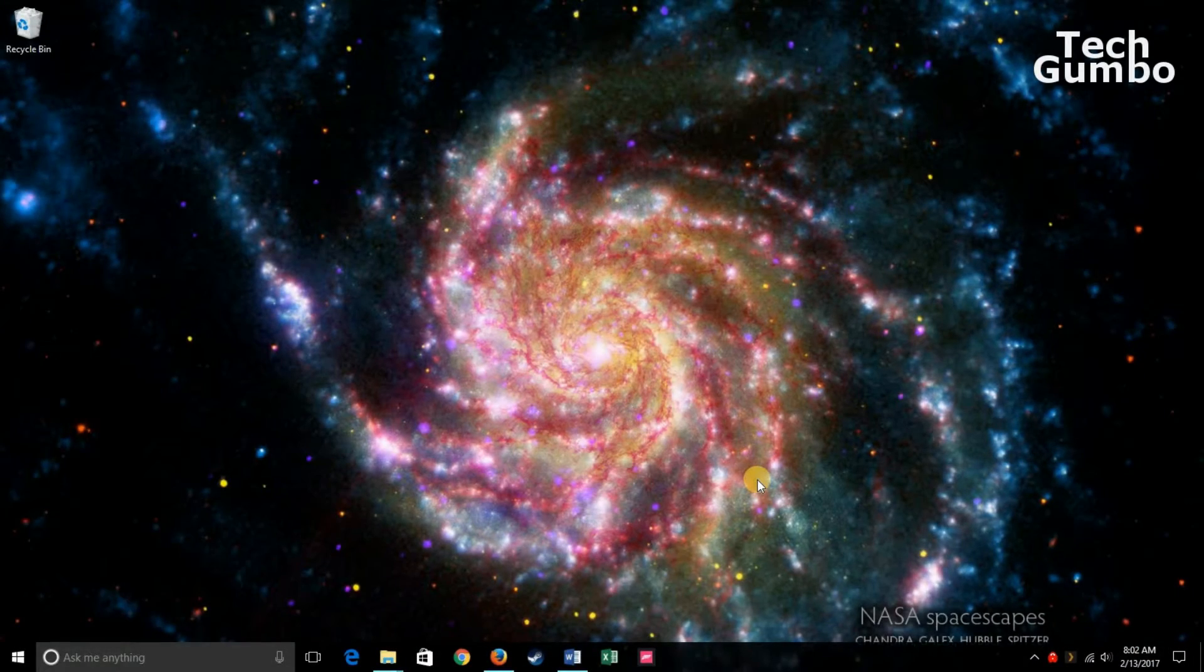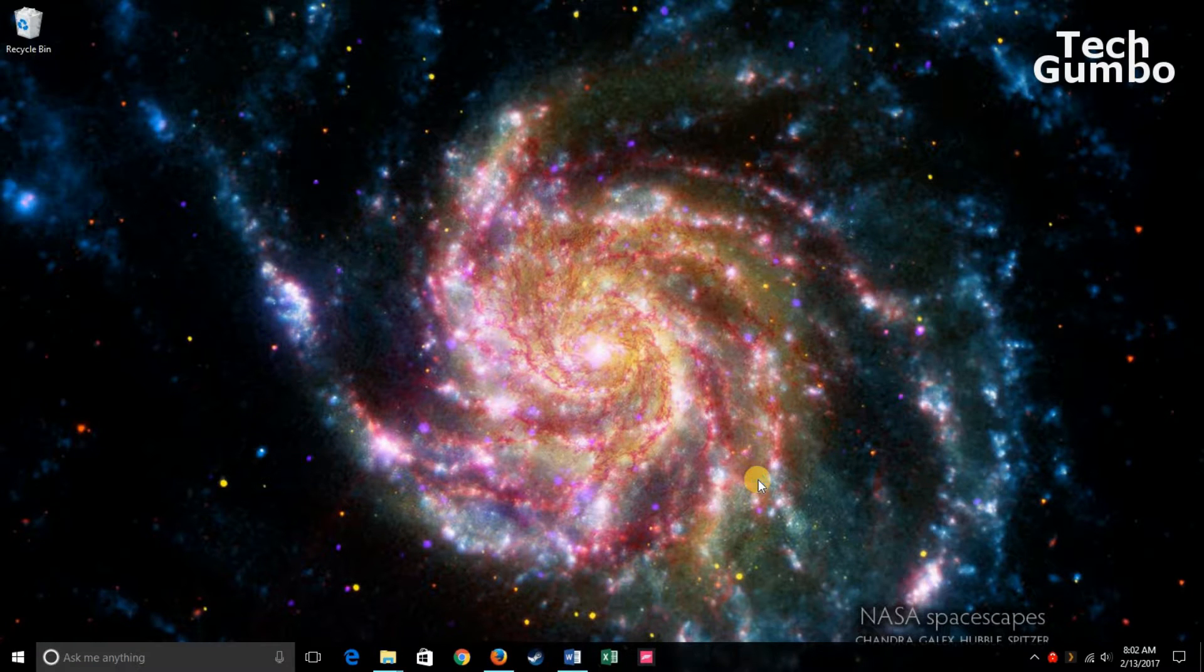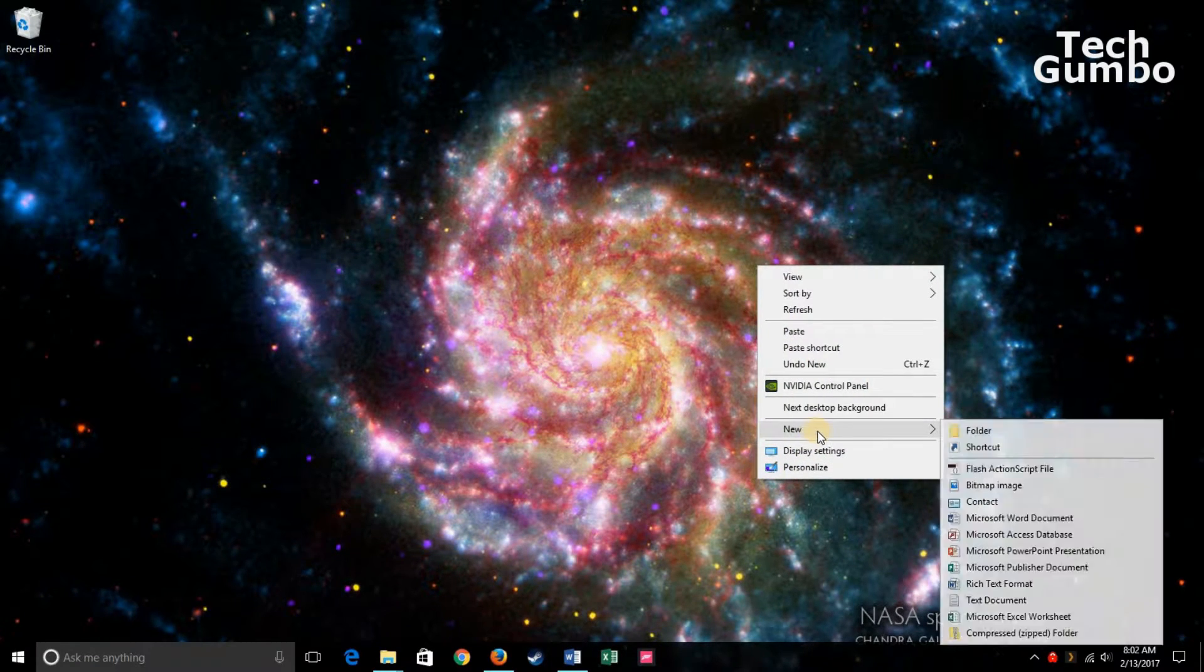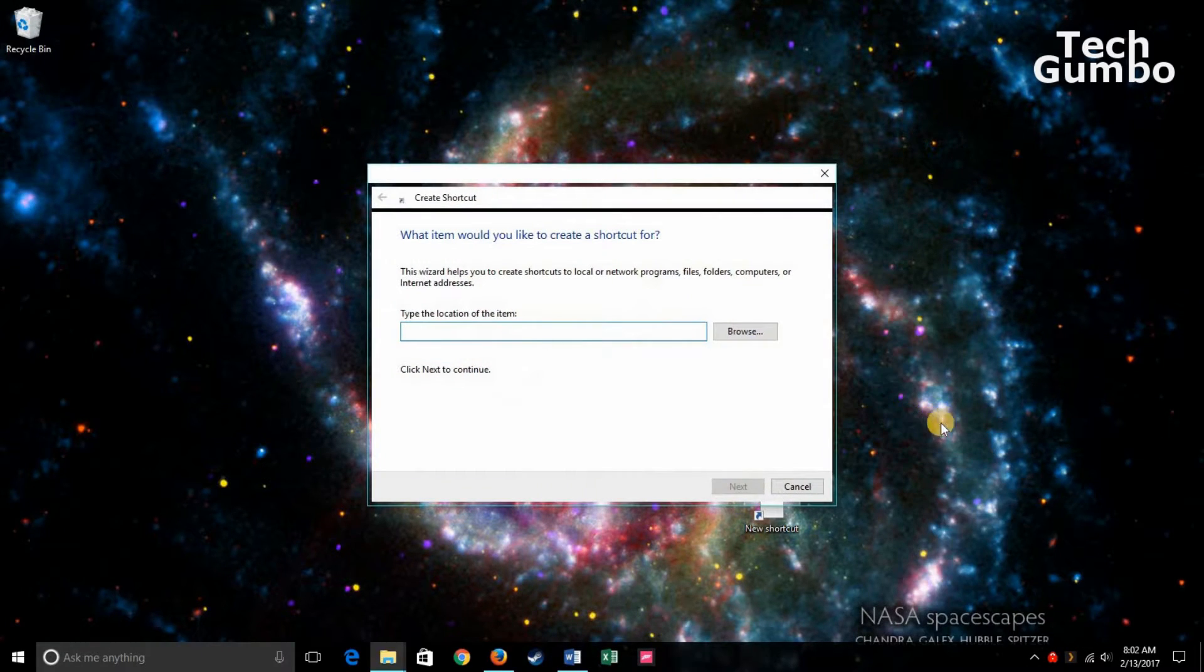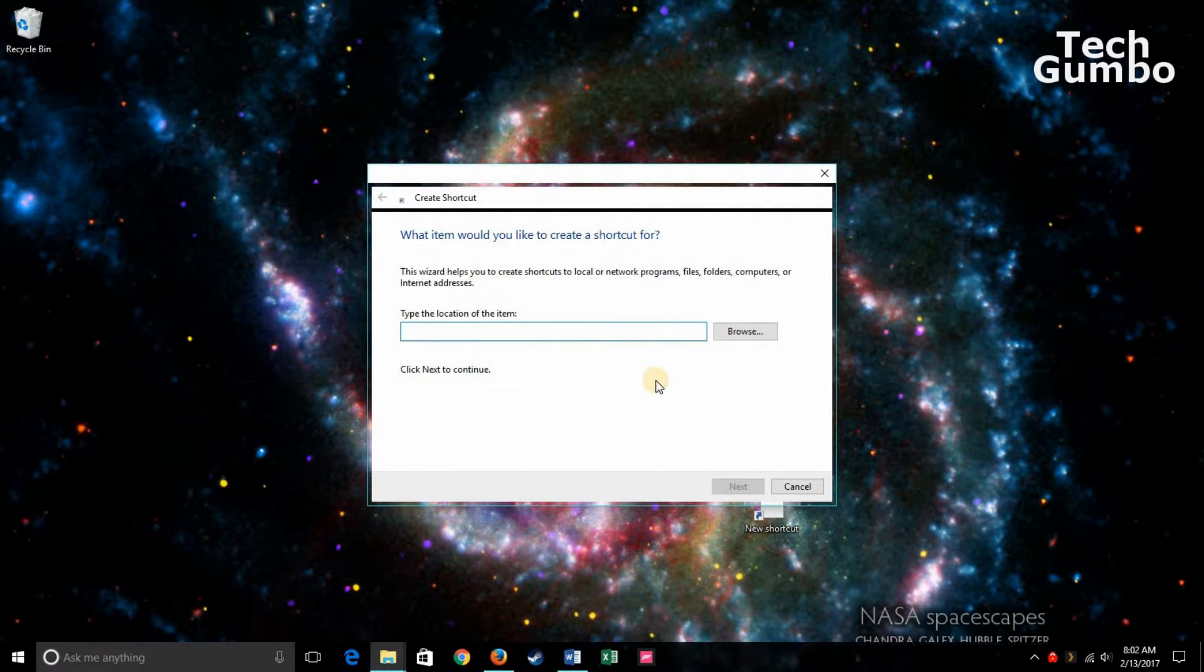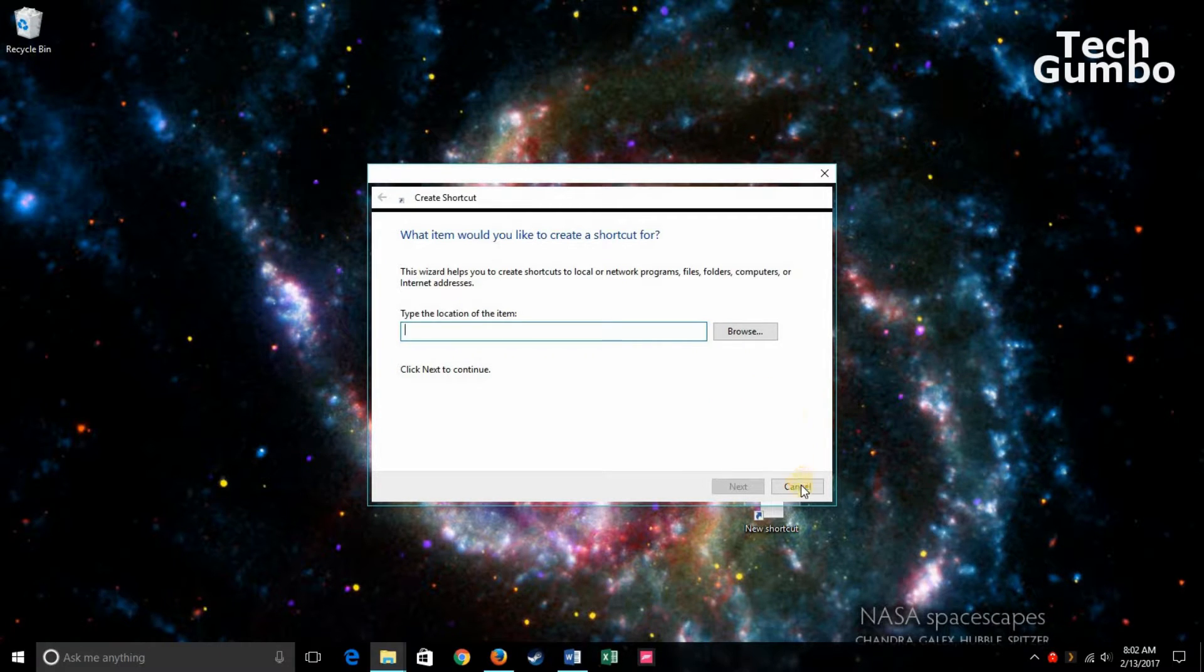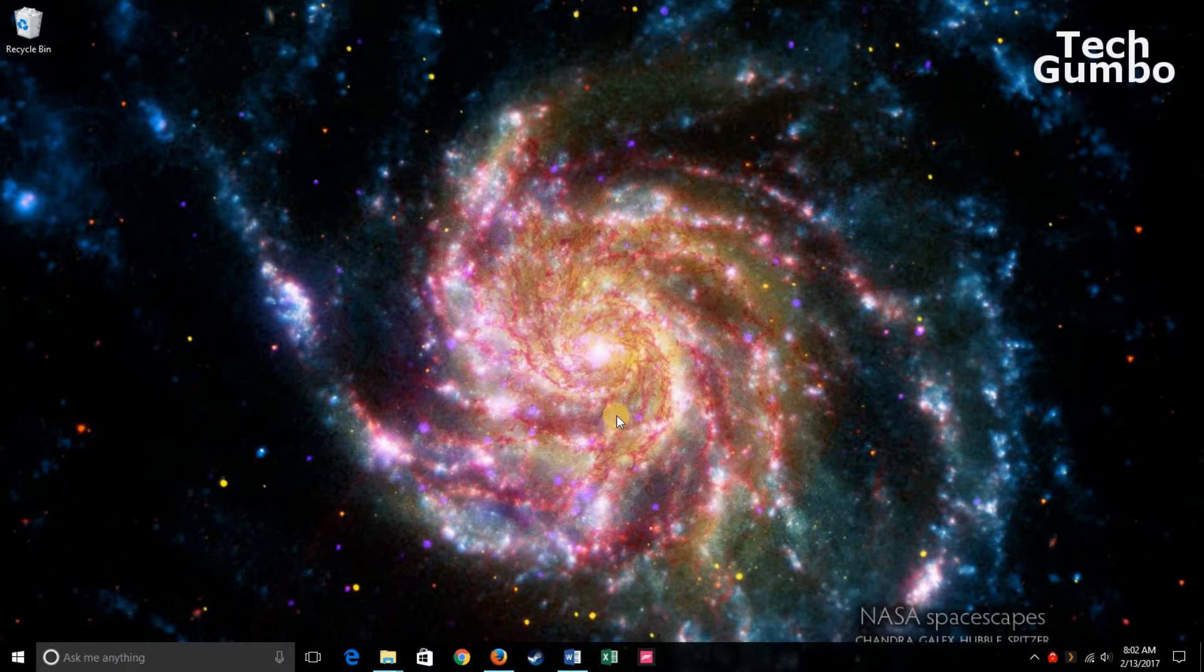Windows 10 has this cumbersome process where you can right-click on your desktop, hover over New, and then select Shortcut. And then you have to follow a lot of screens to be able to add a shortcut to your desktop, which is not the easiest method, so I'll show you an easier way.